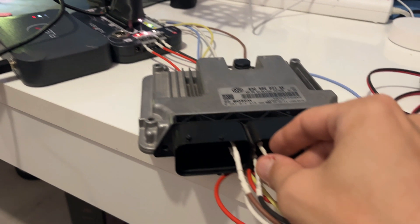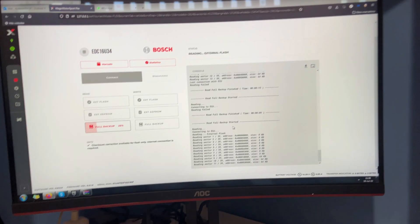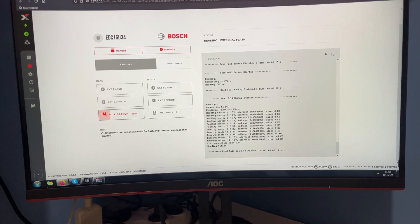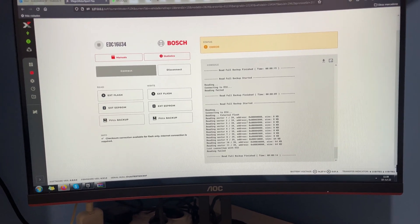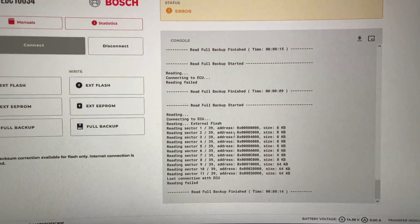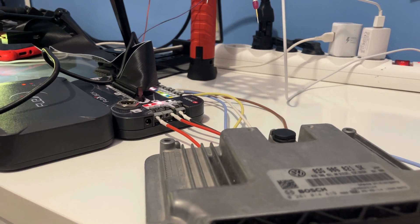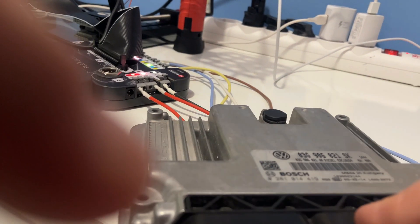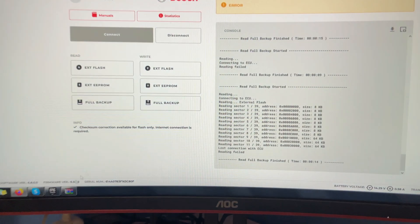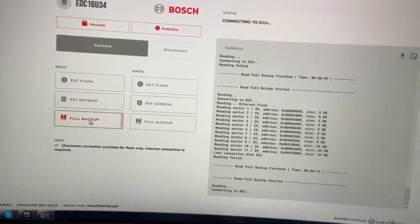It's reading, this time let's pull the power cable. It's out, instant error. Lost connection, reading failed. Plug it back in, it's powered up. Let's read again.